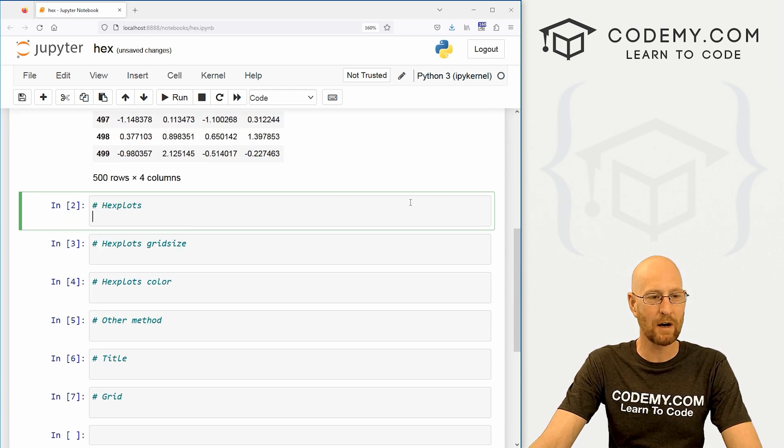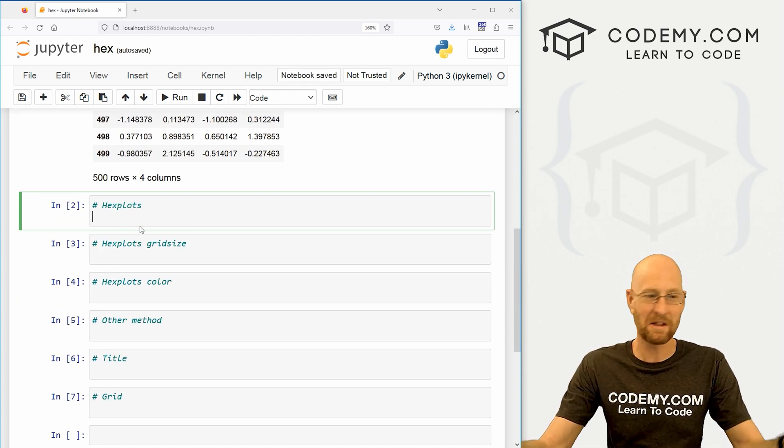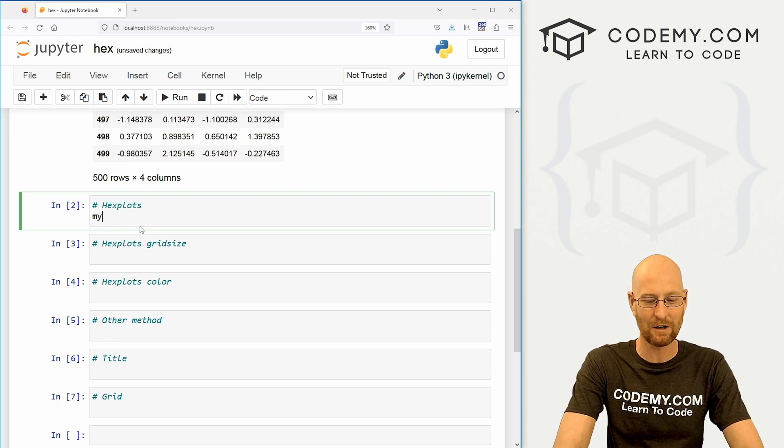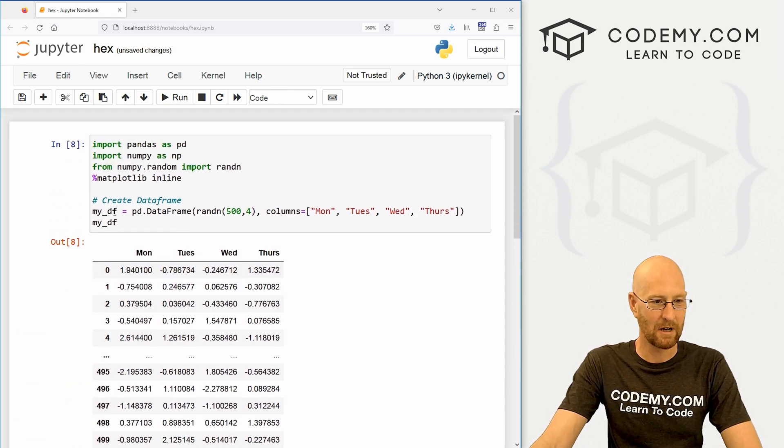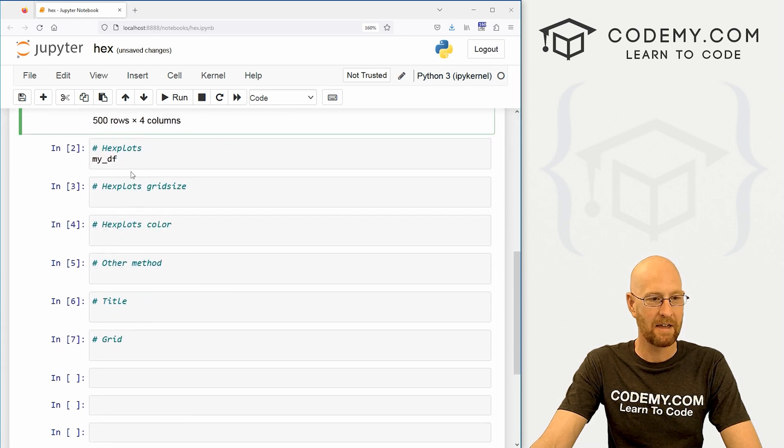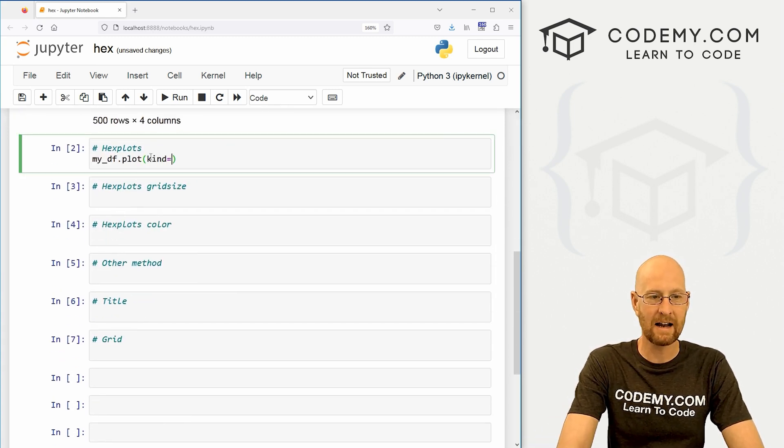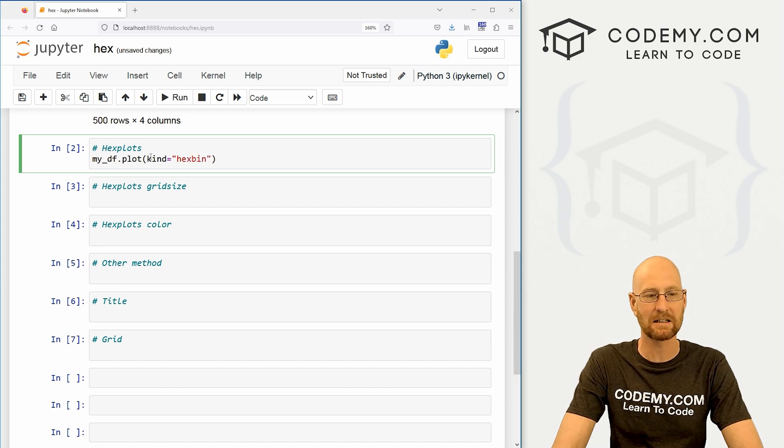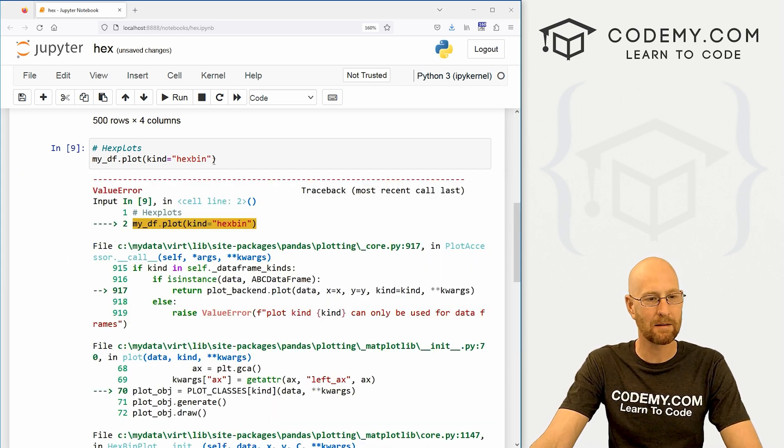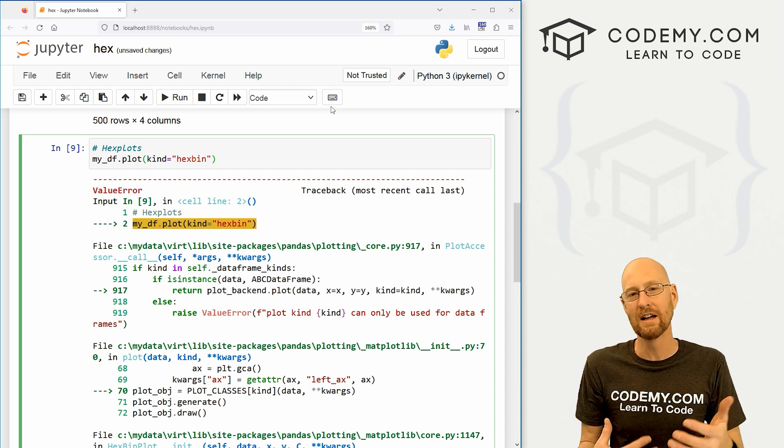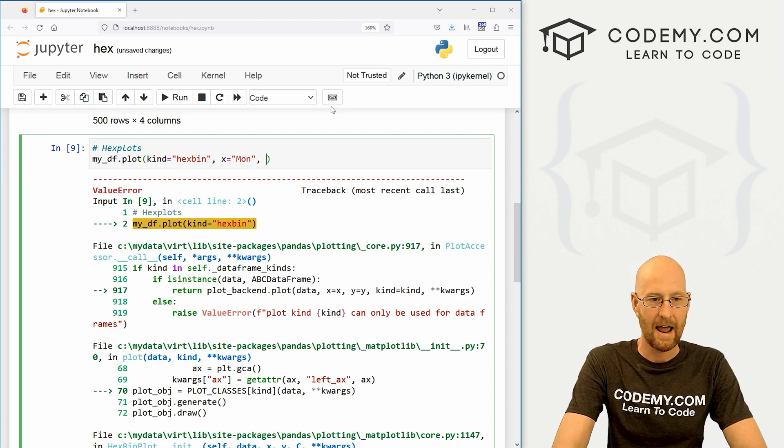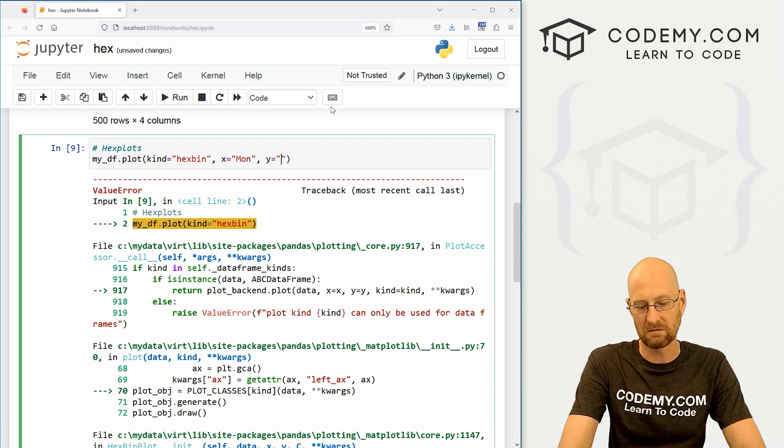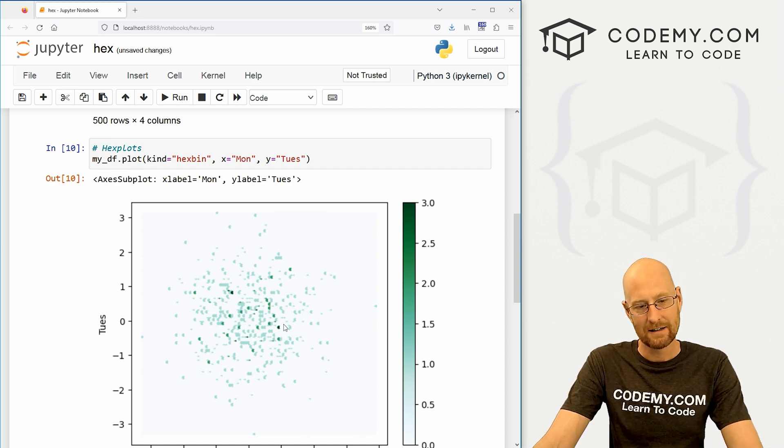So let's come down here, let's create a hex plot. Now hex plots are very similar to all the other plots and charts we've been doing so far, we just call our data frame. So my DF, that's our data frame that we've named up here. And then we could just call dot plot and then set the kind equal to hex bin. So this is a hex bin plot. And if we run this we're going to get an error.